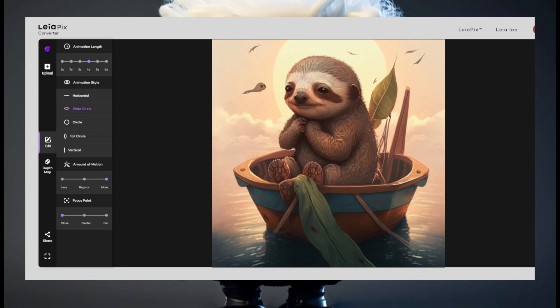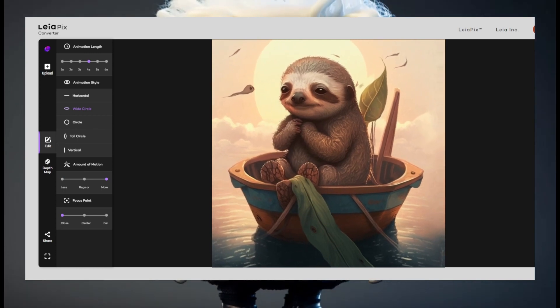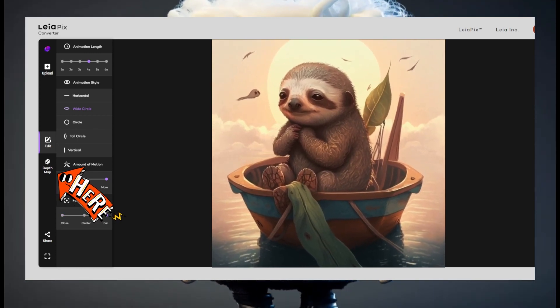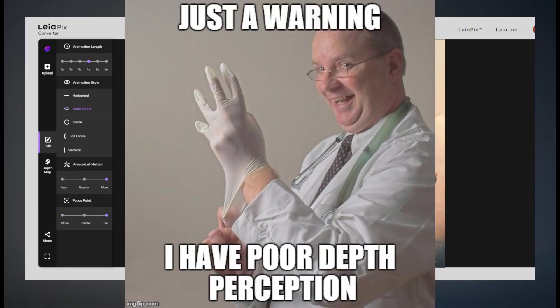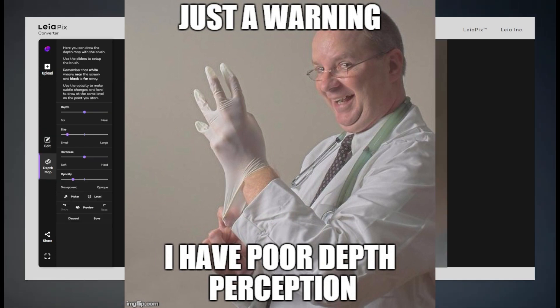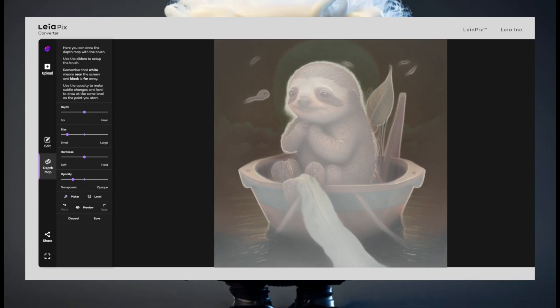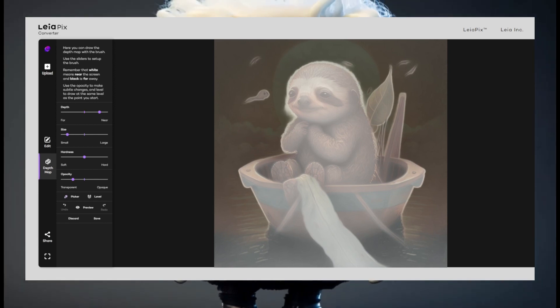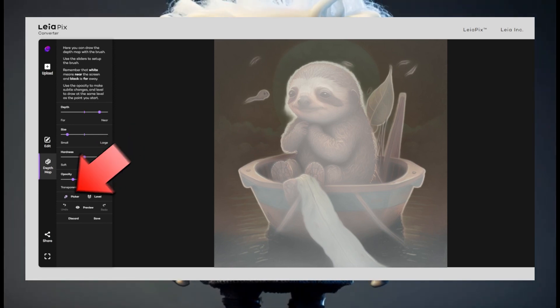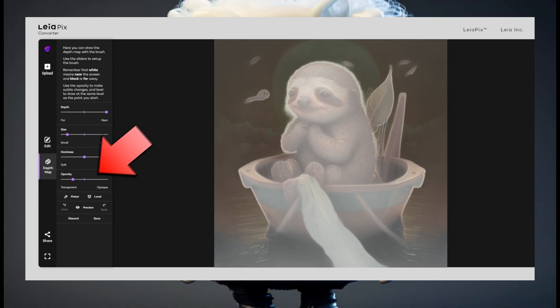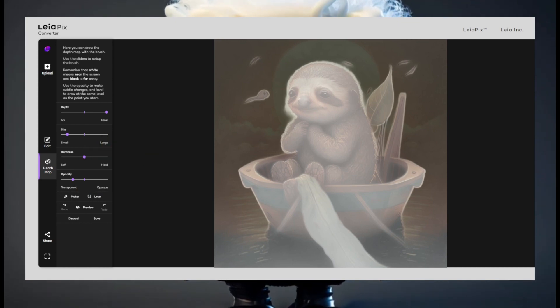Still there? Alright, then let's have a look at the depth map to make it more professional. The white parts are close, the dark parts are more far away. I recommend using the picker to see at what depth the part is.